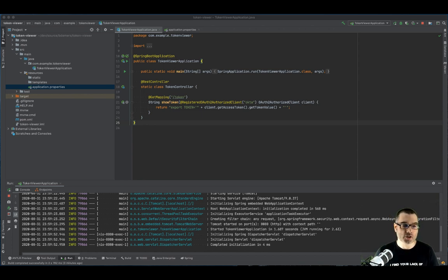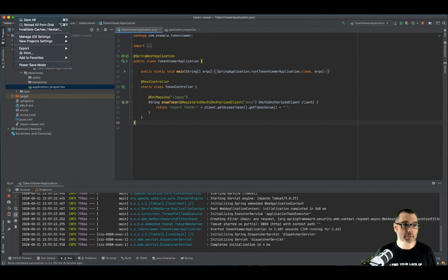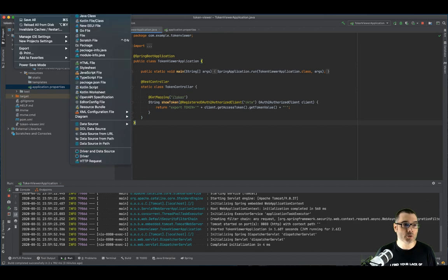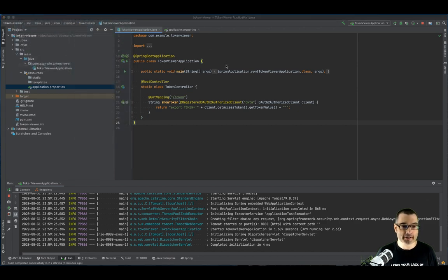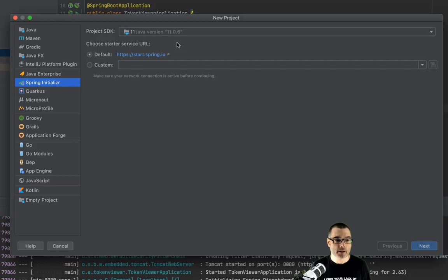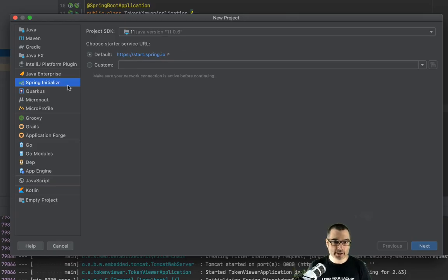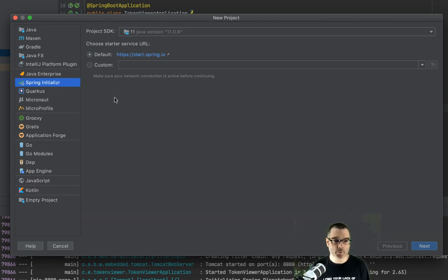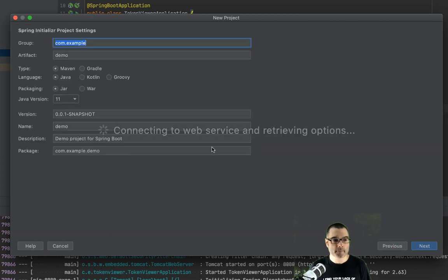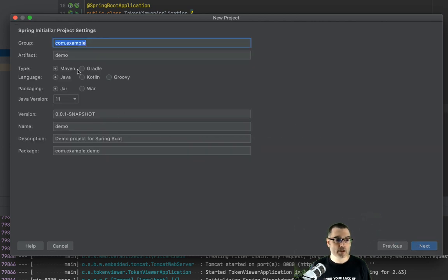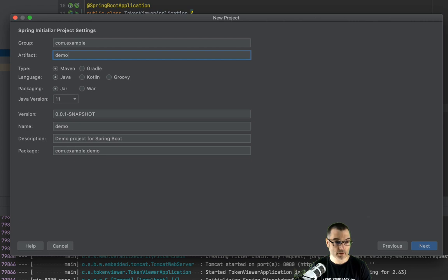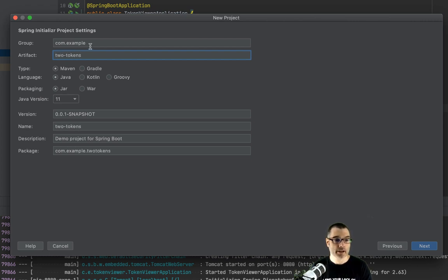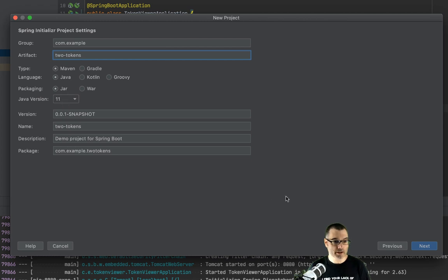So just as we did before, I'm going to create a new project. Again, I'm going to use the Spring initializer. You could use start.spring.io or any other means you're comfortable with. And again, I'm going to use Java 11. And we're going to call this one two tokens. And again, Maven, Java, Java 11. Click next.